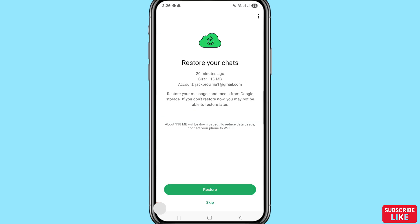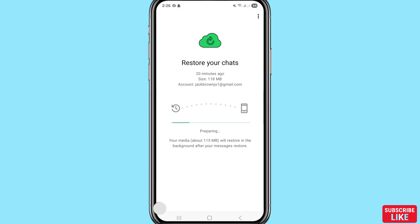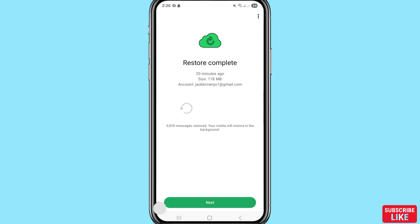You can see 'Restore your chats' — restore your messages and media from Google storage. If you don't restore now, you may not be able to restore later. You can see two options: Restore or Skip. Choose and select Restore and click here. You can see your WhatsApp messages and chats are being recovered. Restore complete!